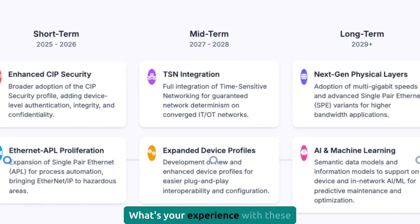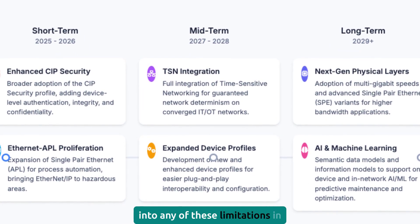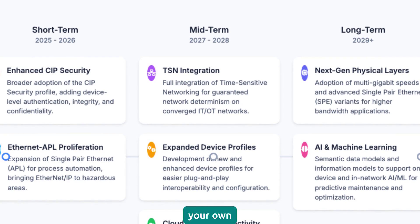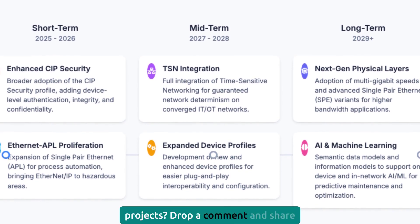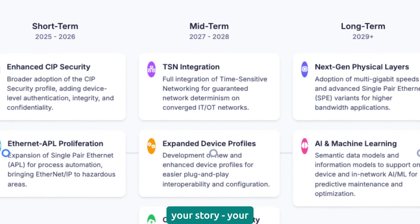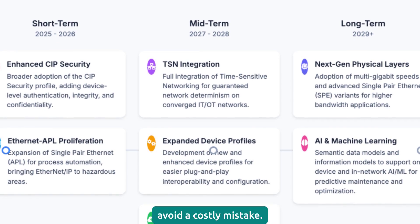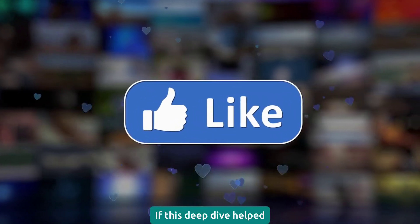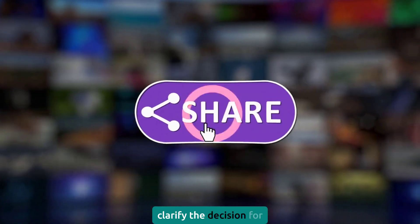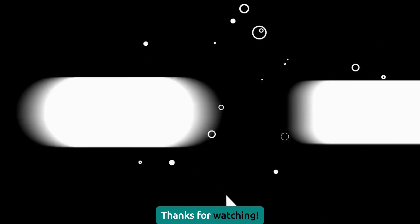What's your experience with these protocols? Have you run into any of these limitations in your own projects? Drop a comment and share your story — your experience might help another person avoid a costly mistake. If this deep dive helped clarify the decision for you, give it a thumbs up and subscribe for more practical control insights. Thanks for watching.